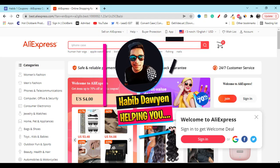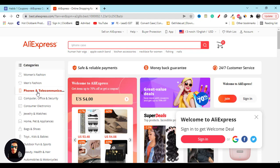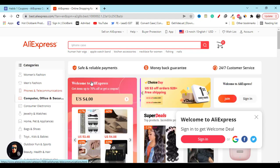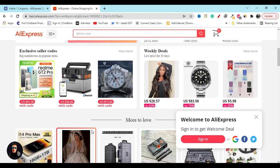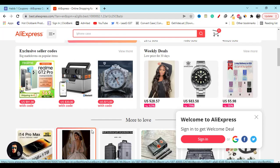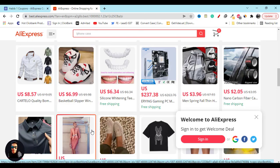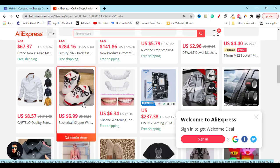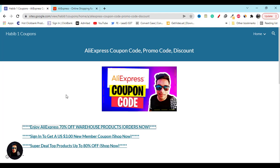Good morning everyone. In this video I'm going to share with you AliExpress new coupons and the latest discounts. To get the best discount, you have to go to this website.